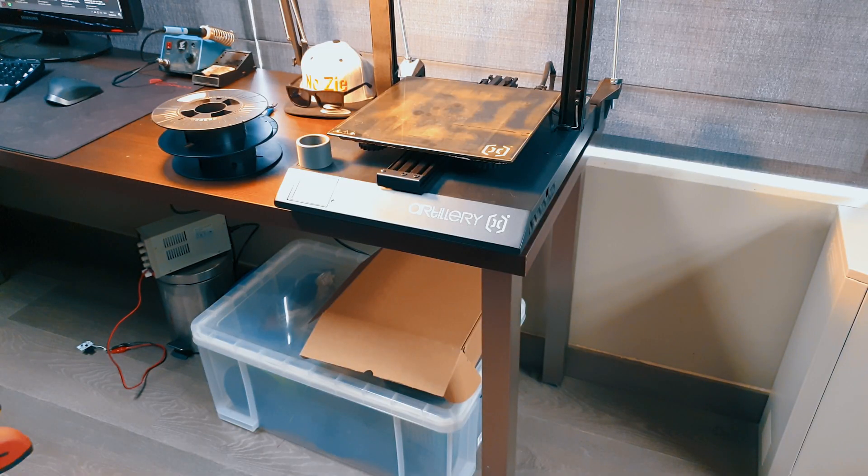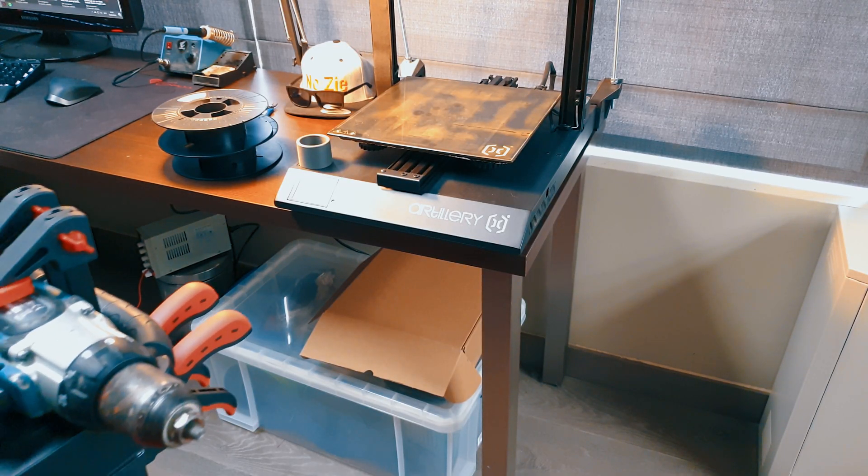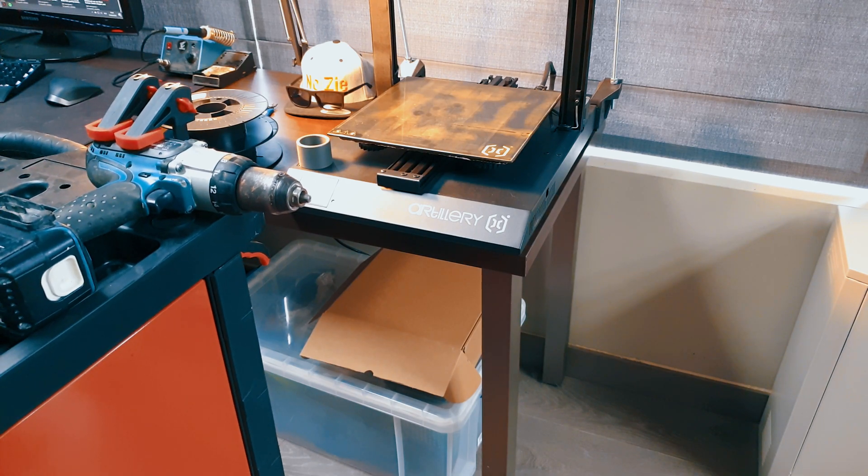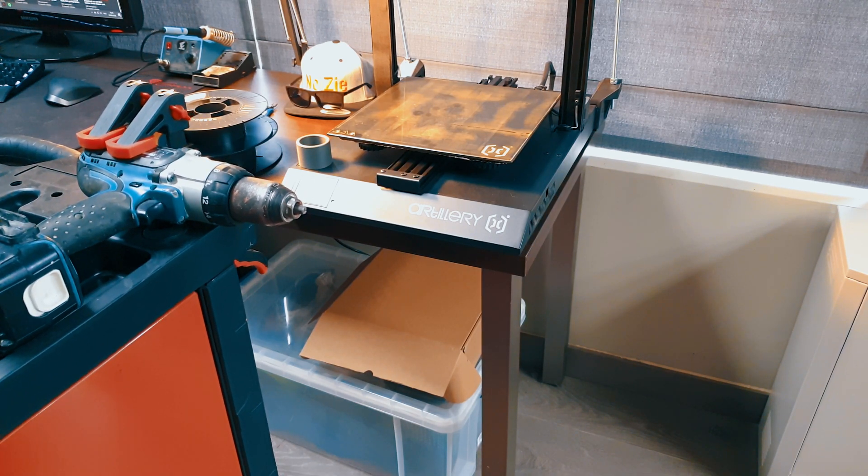Next we need something to spin, so I took my battery power drill and clamped it on my workbench.